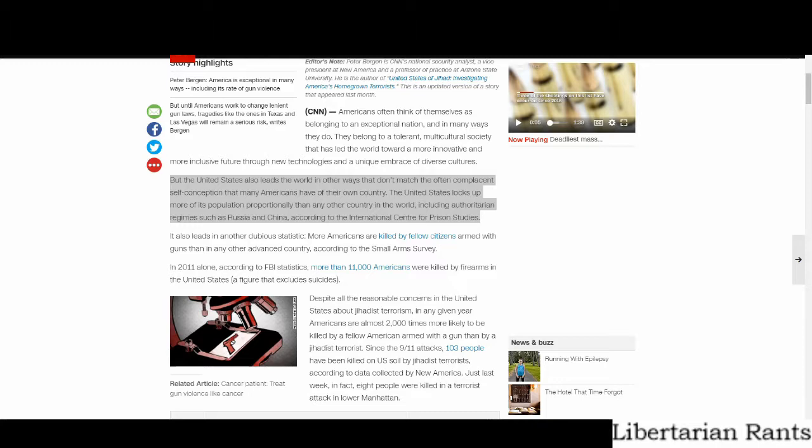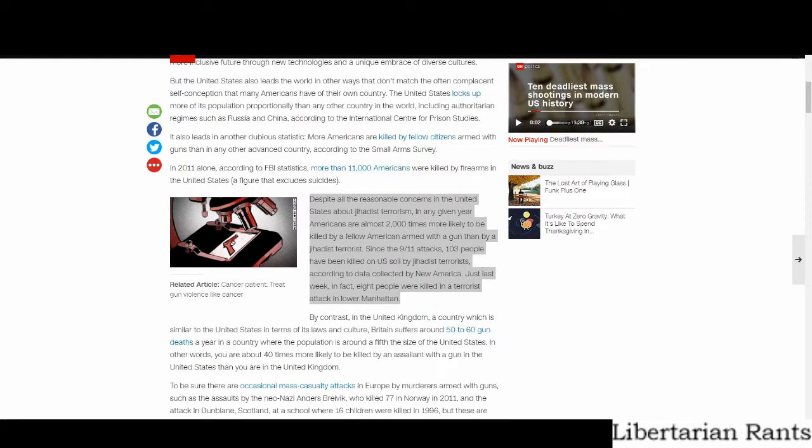Anyway, now that that's out of the way, this article also goes on to state that you are 2,000 times more likely to be shot by another person than to be killed by a jihadist terrorist. Okay, this could also very well be true.